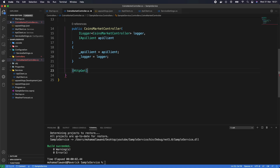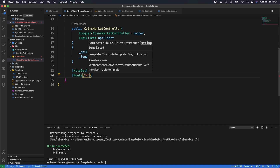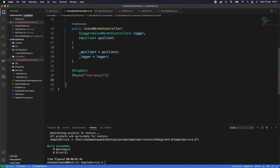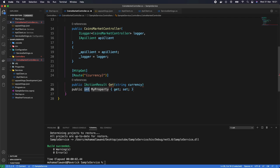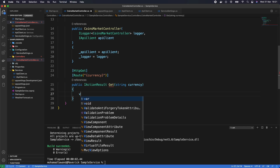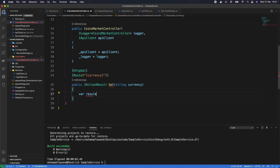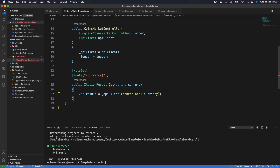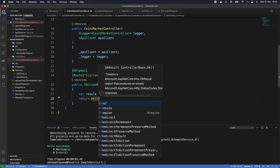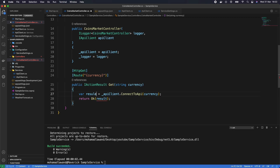Now let's create our GET method. We add [HttpGet] and define the route with the currency parameter: [HttpGet("{currency}")]. The action is: public IActionResult Get(string currency). Inside it, we call: var result = _apiClient.ConnectToApi(currency). Then we return Ok(result). Let's build and run the application with dotnet build and dotnet run.